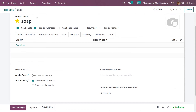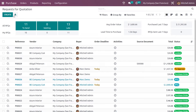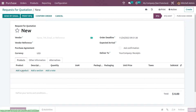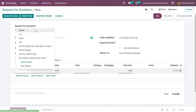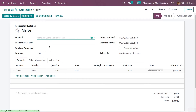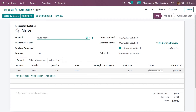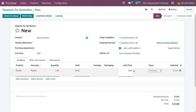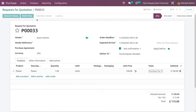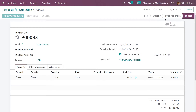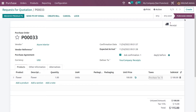So I have set two products with different bill control policies. Now let me create a new RFQ for these products. Let me first create the RFQ for the product 'Flower', add the vendor name, and add the unit price. Let me confirm the RFQ — once confirmed, it has changed to a purchase order.